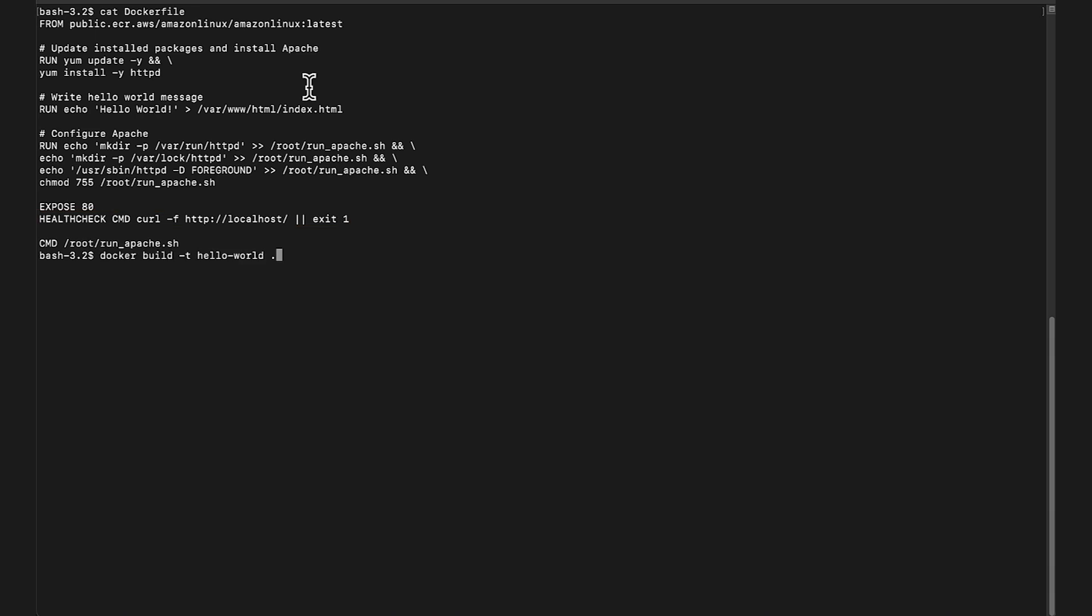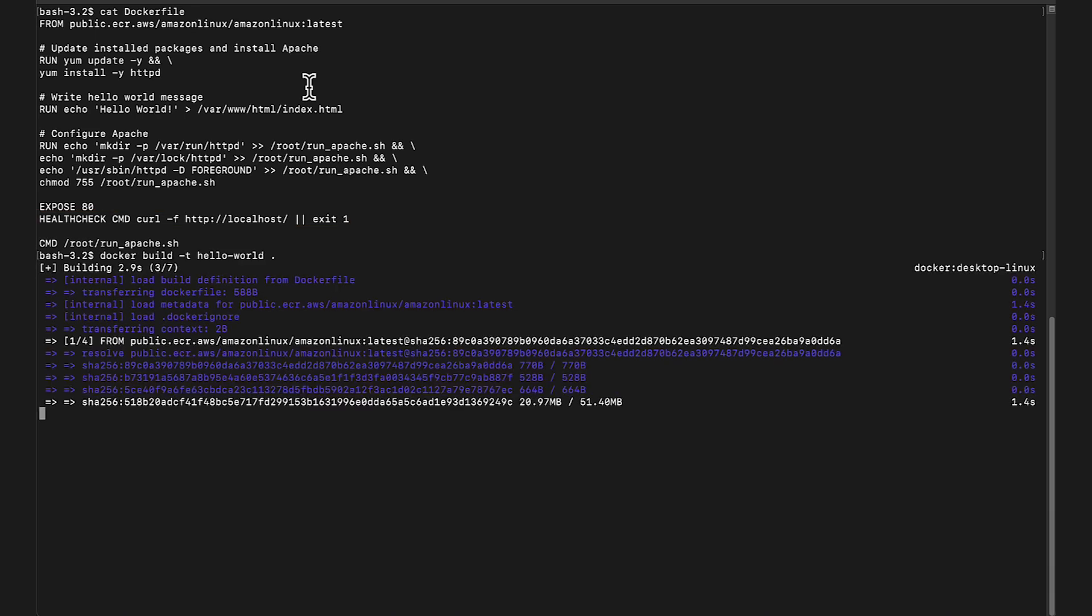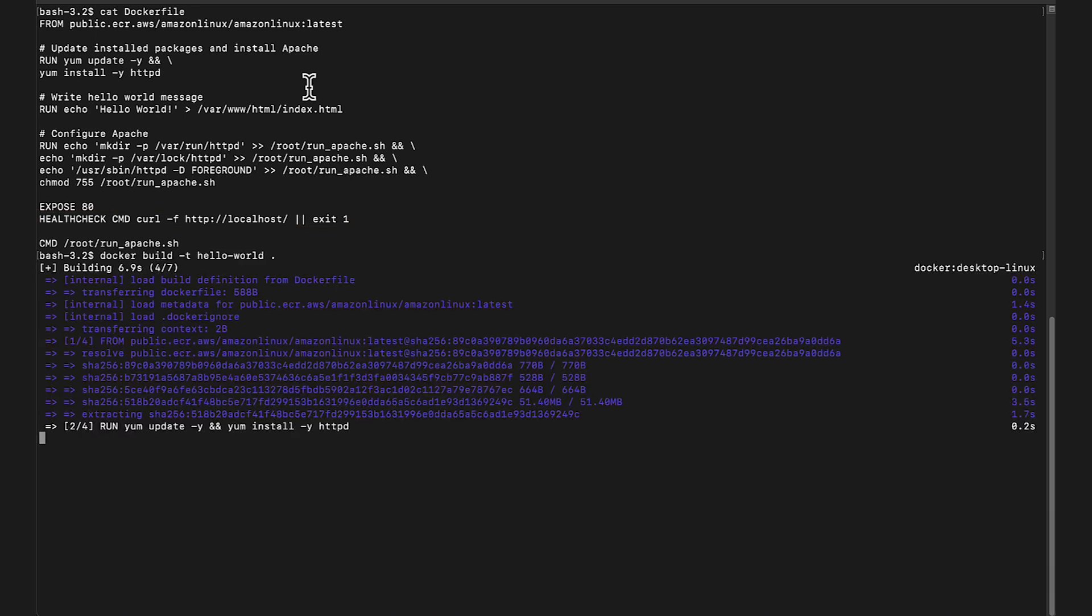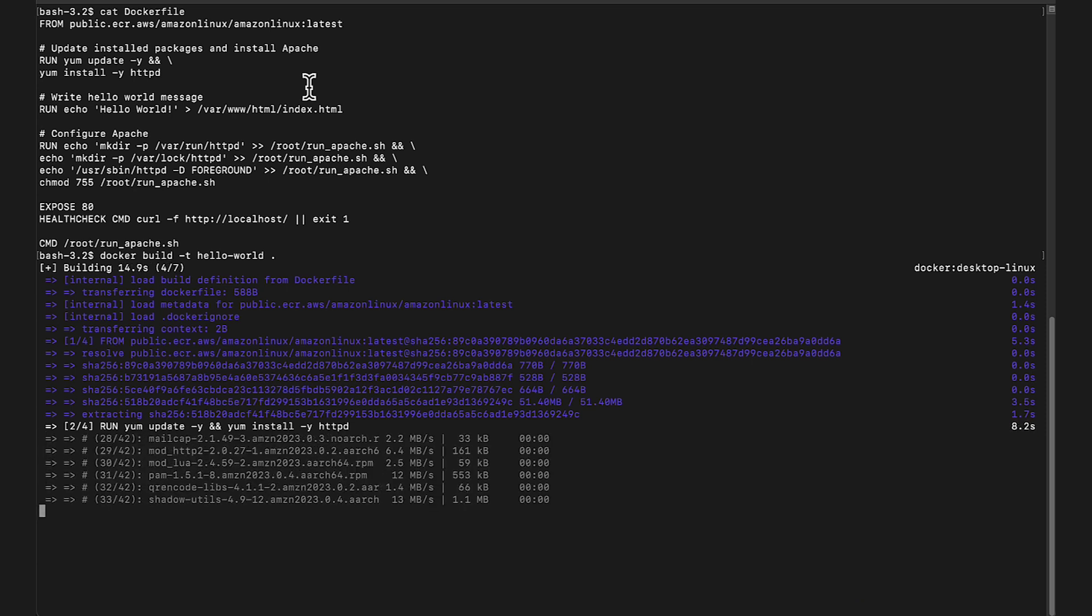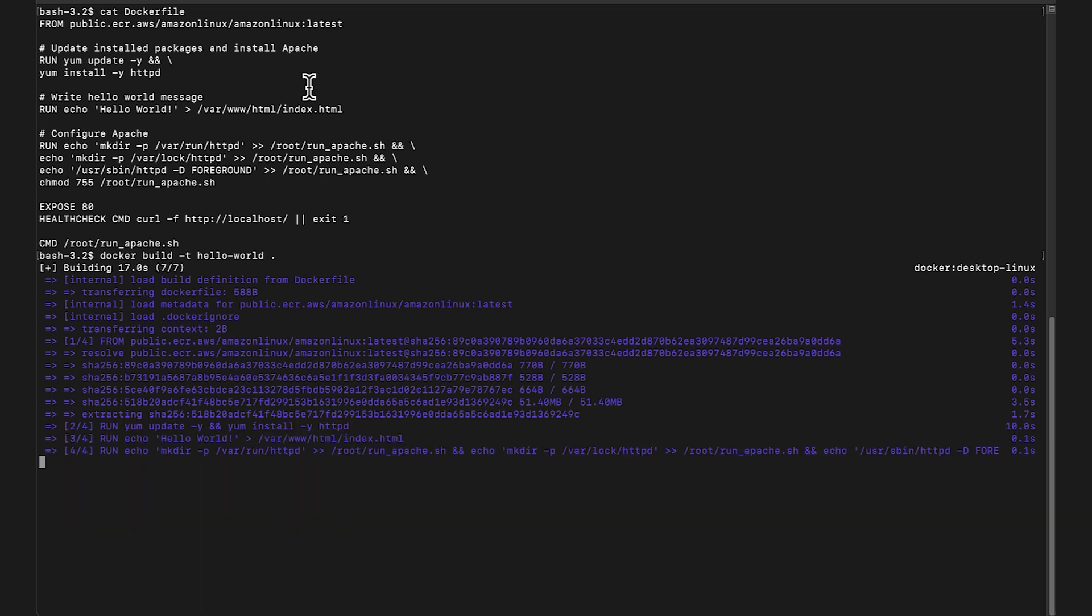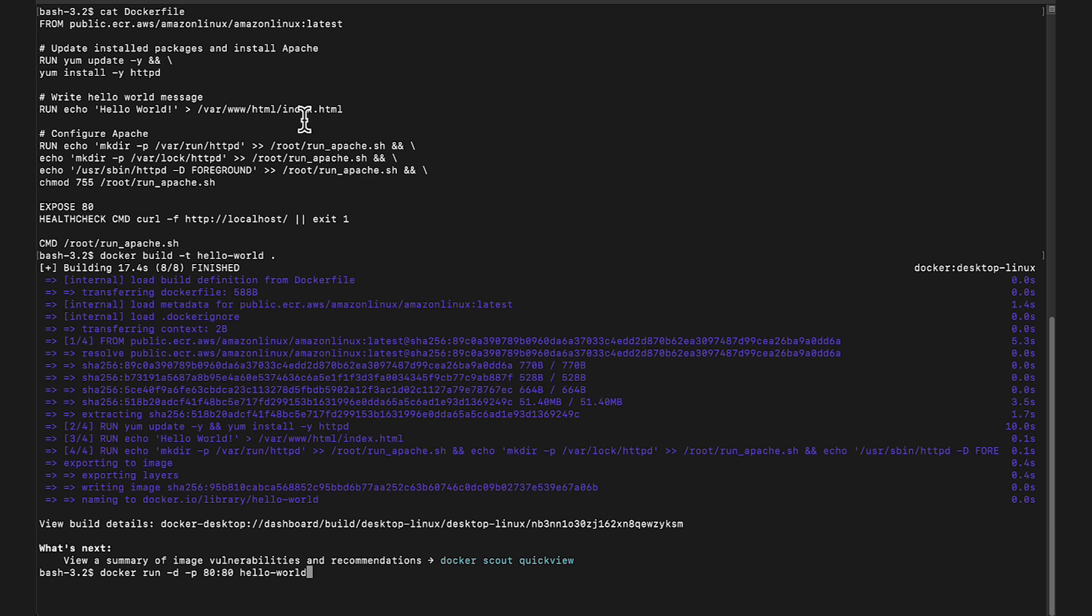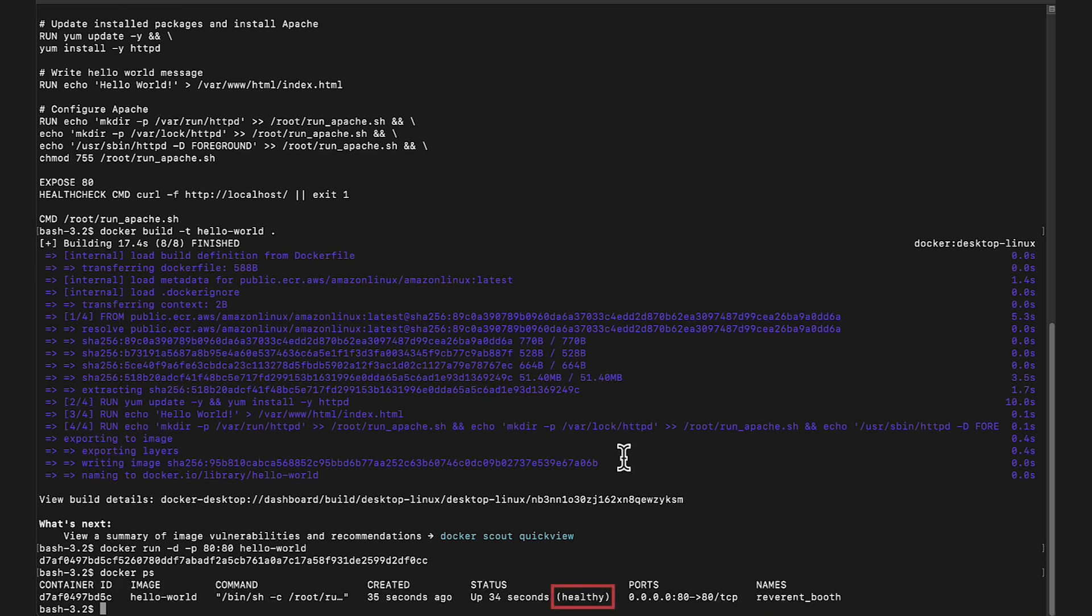Build an image from your Docker file. Run your image. Check the container health check status with Docker PS or Docker Container LS.